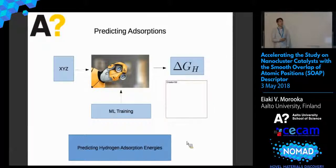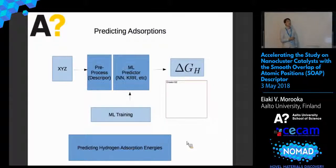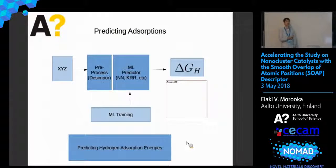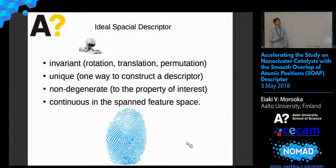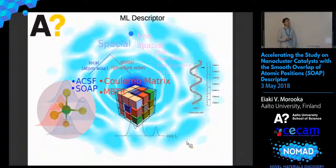We can use plain XYZ input if we had a huge neural network with an infinite amount of computation time, but that hasn't happened. So you have to split the process into two: a preprocessing step to eliminate all the symmetries, so that it doesn't have redundant information for the machine learning predictor — for example, a neural network or Gaussian process regression — to predict the adsorption energy. An ideal predictor would be invariant under rotation, translation, and permutation, unique, non-degenerate, and continuous in the feature space.